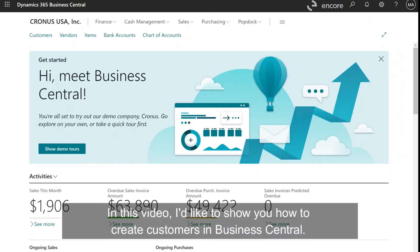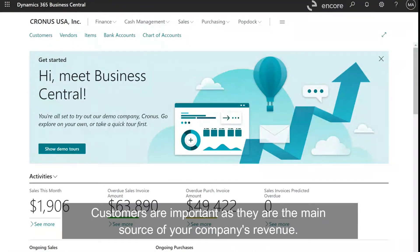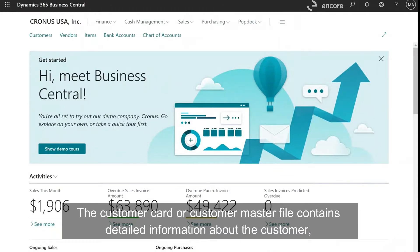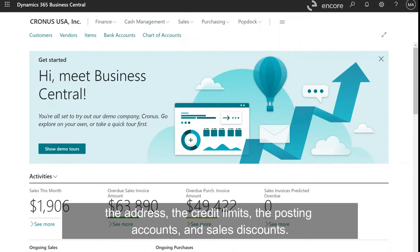In this video, I'd like to show you how to create customers in Business Central. Customers are important as they are the main source of your company's revenue. The customer card or customer master file contains detailed information about the customer: the address, the credit limits, the posting accounts, and sales discounts.